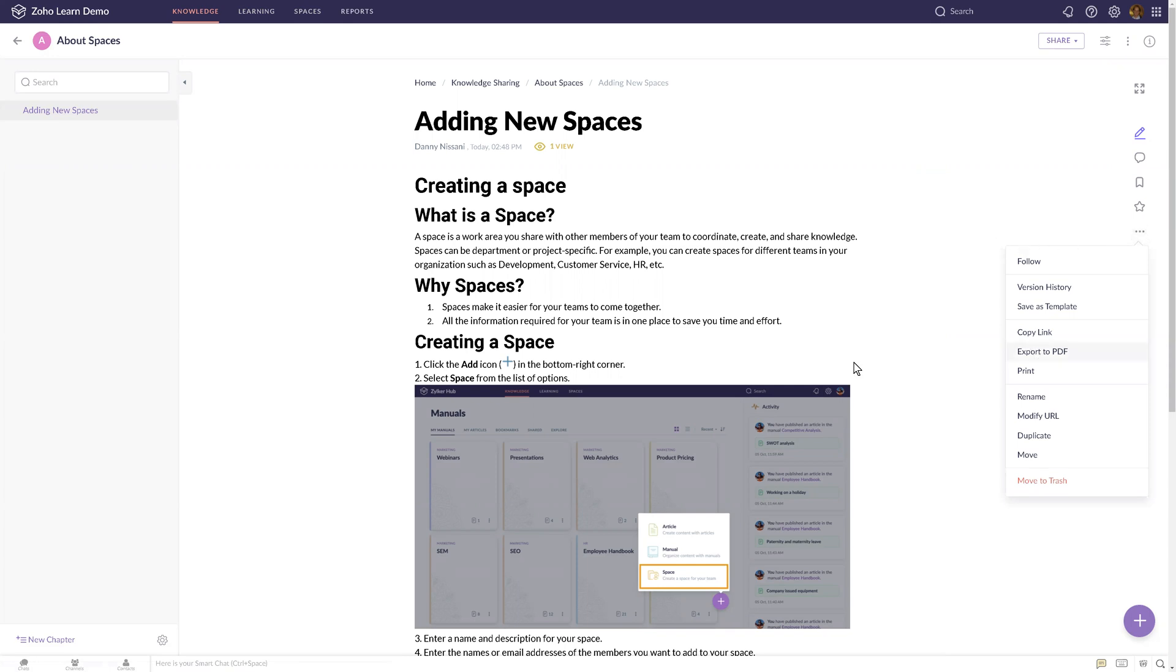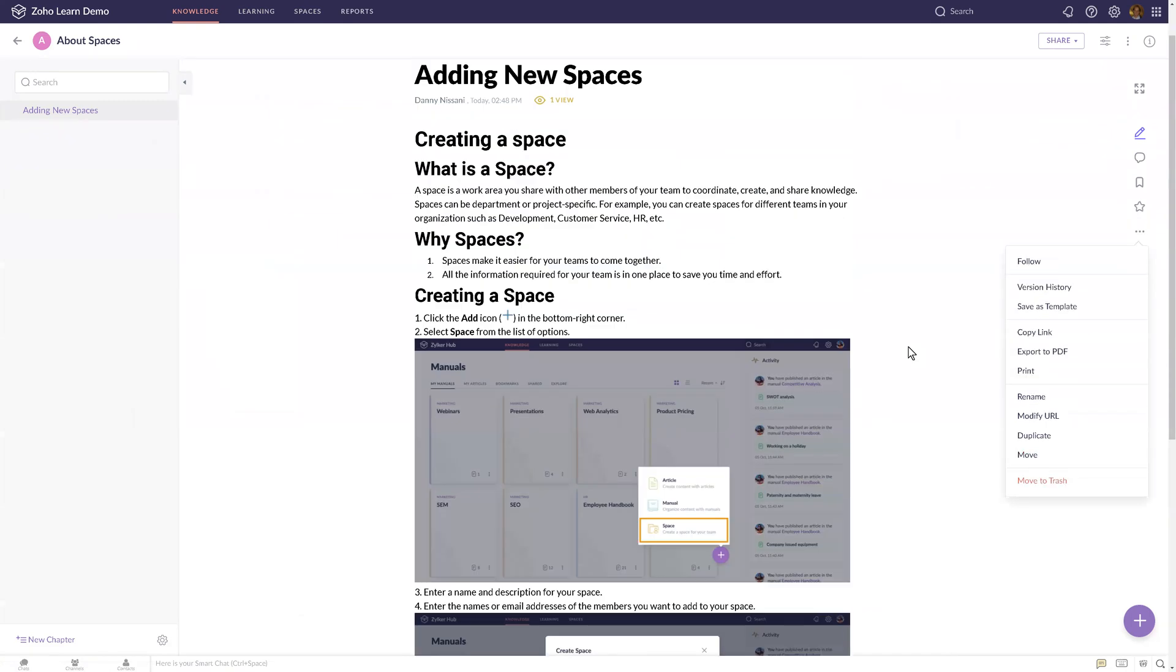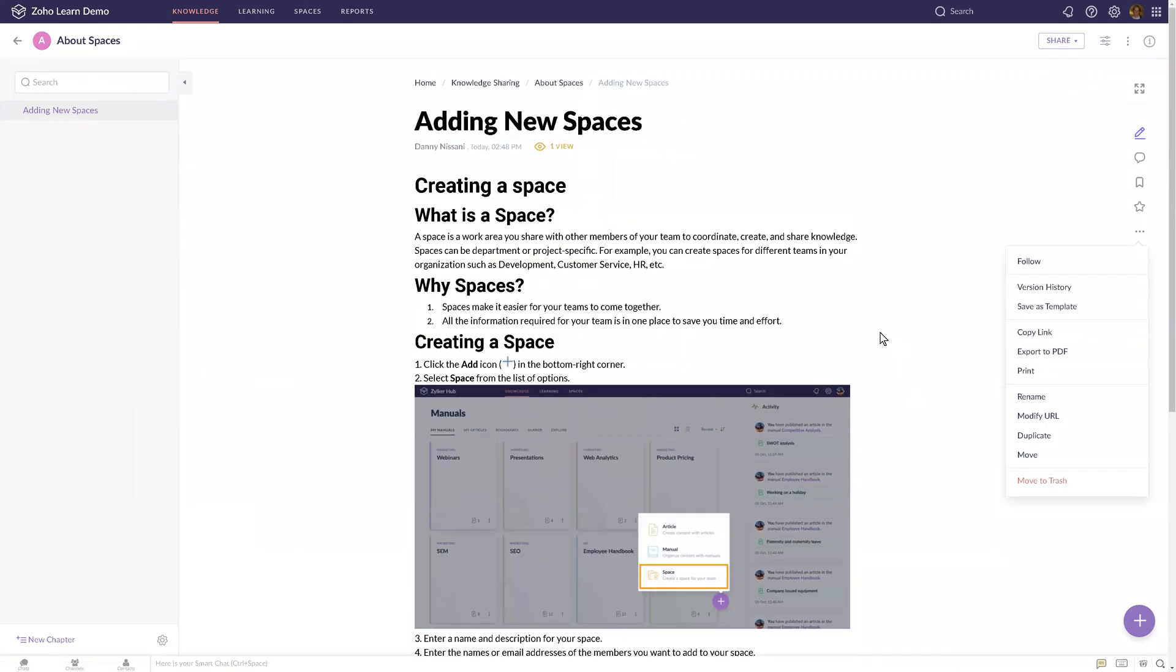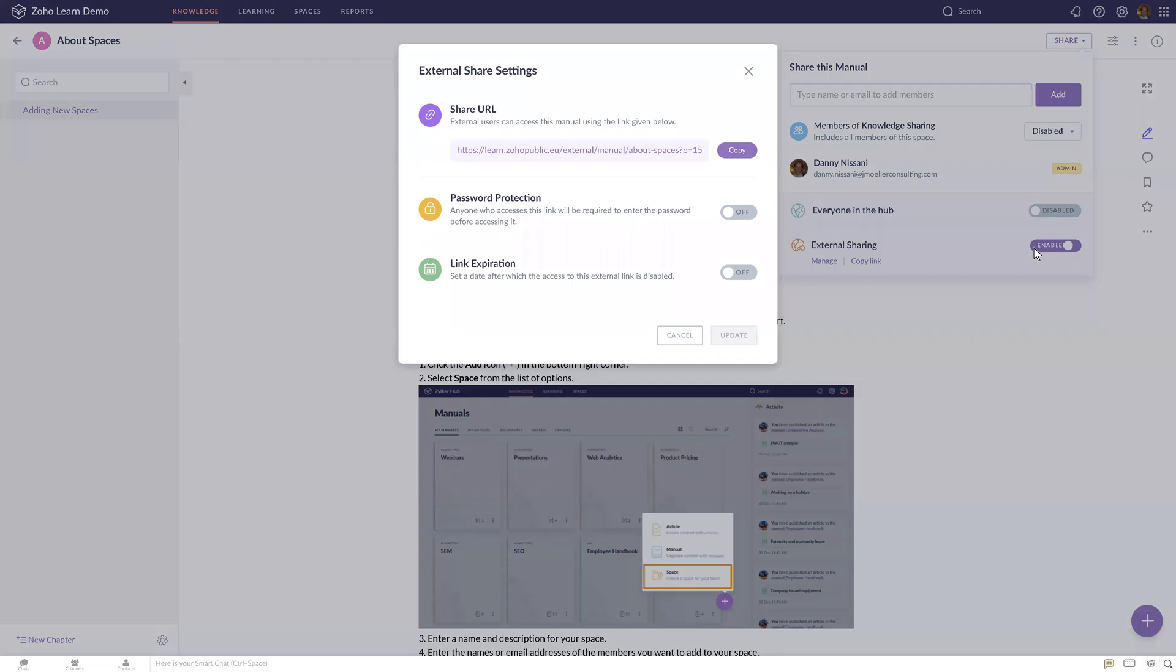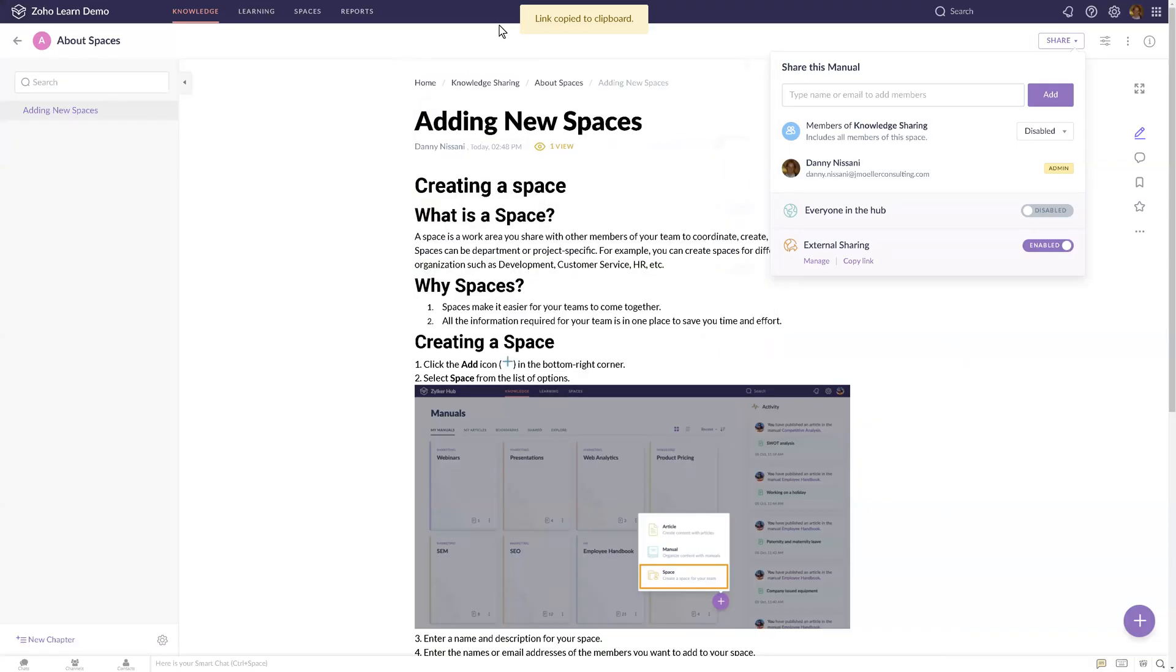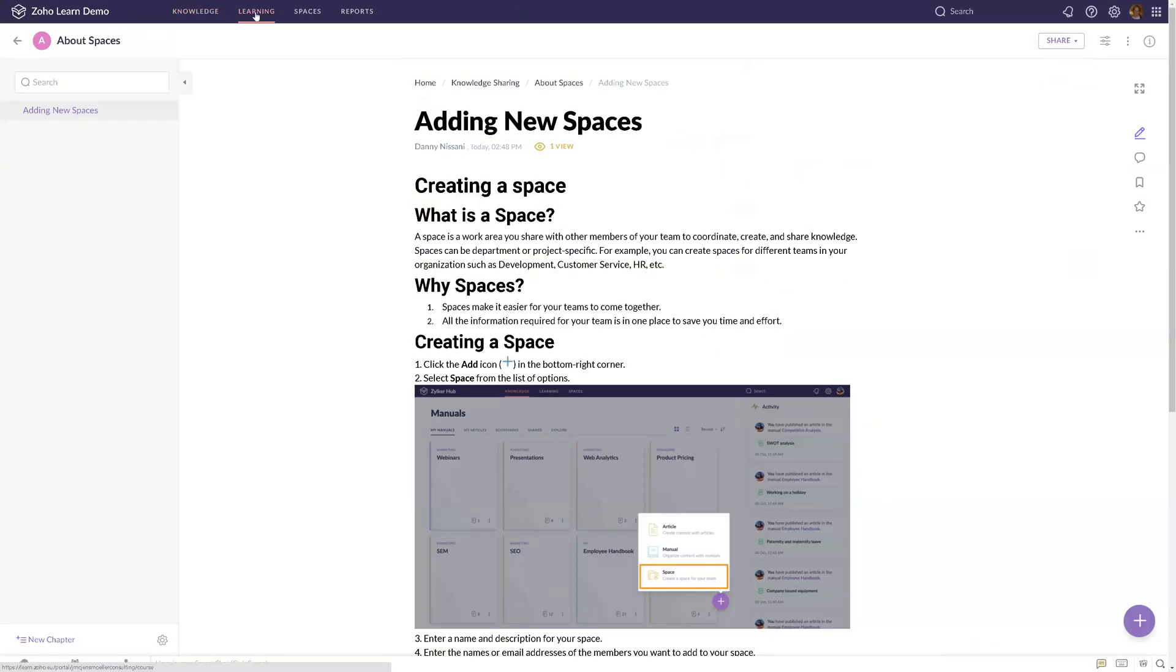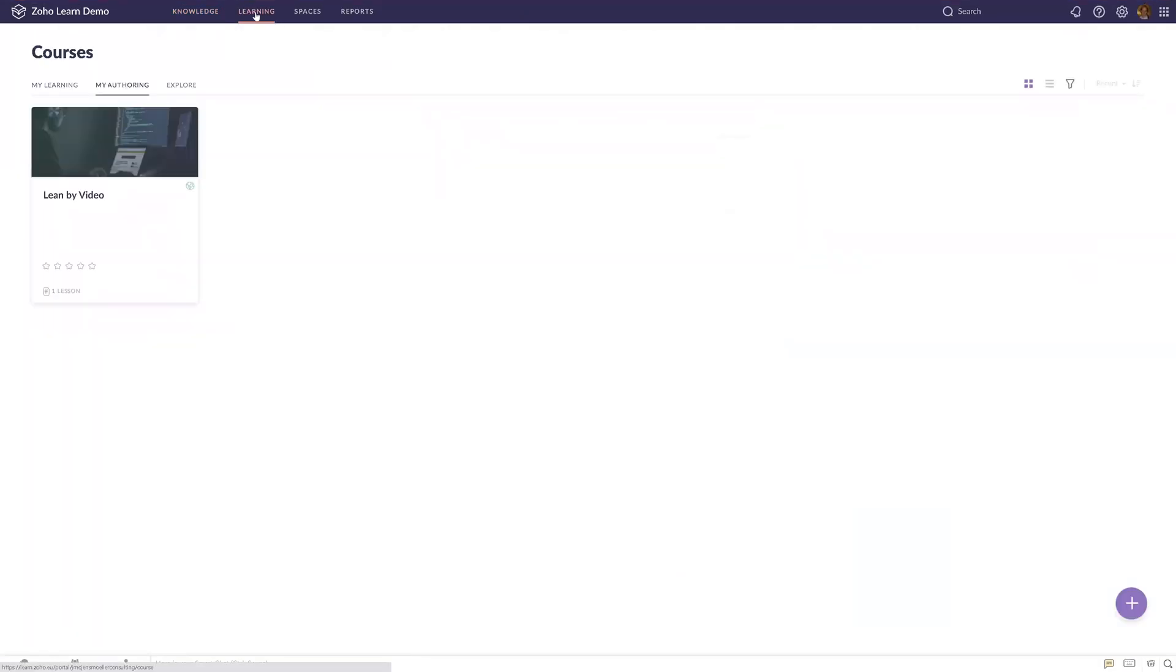If it's an article, you can just create a link. You can protect it with a password, put an expiration date, or just copy the link, and then that manual would be available to the world. But this is very different than the learning part.